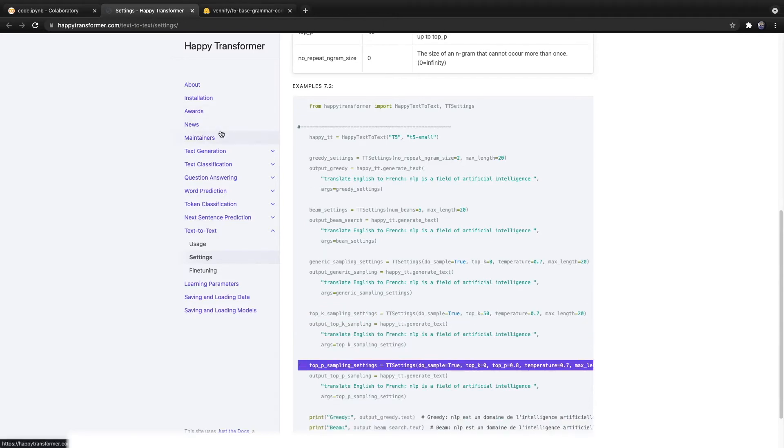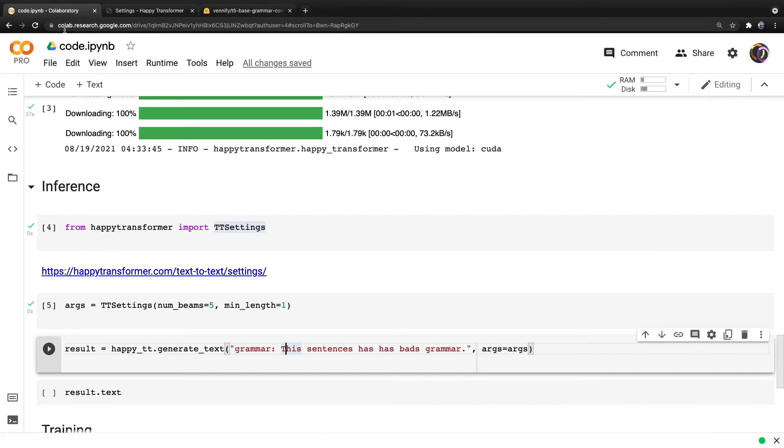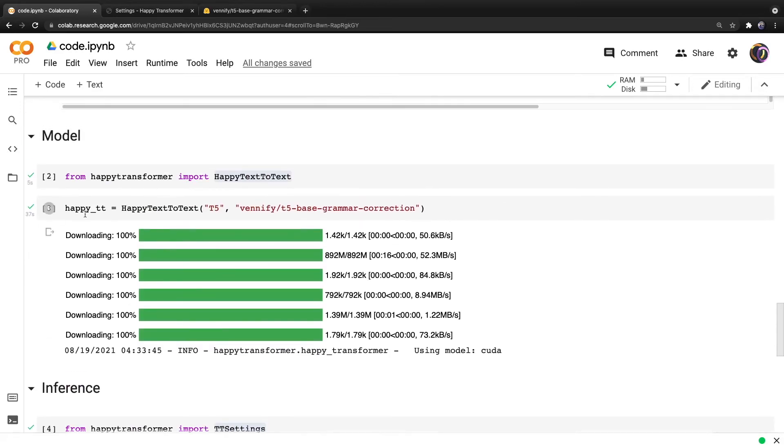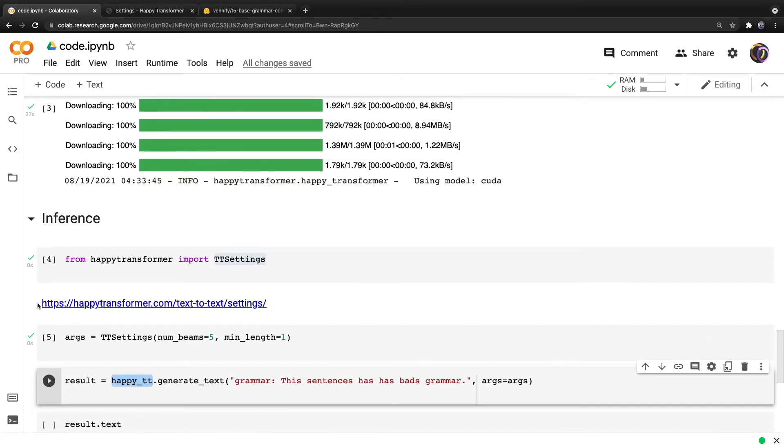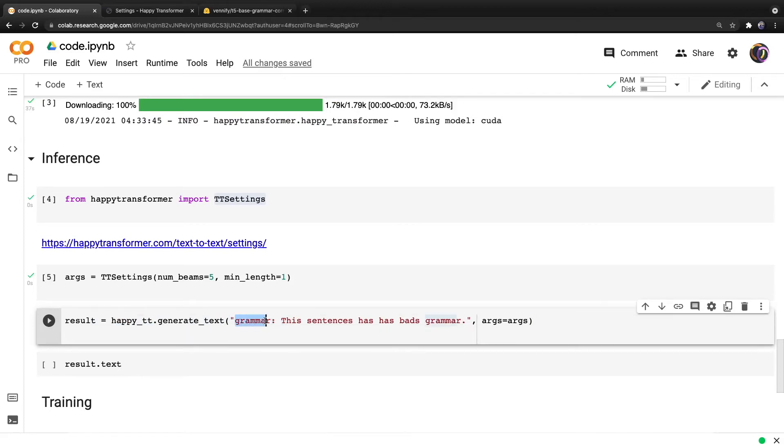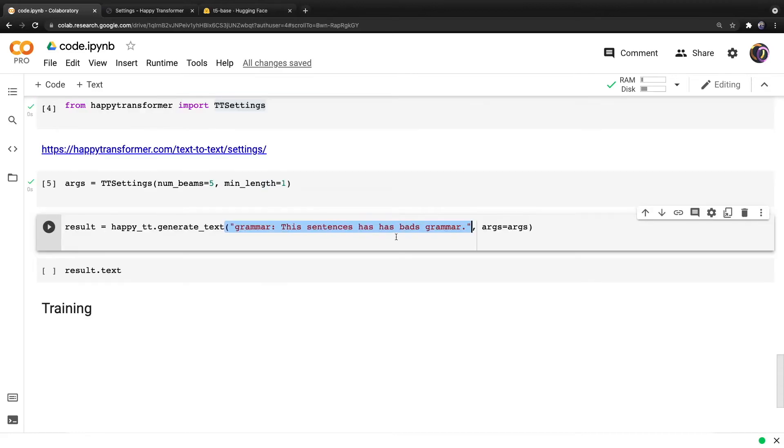But again, I recommend you use beam search for grammar correction. And we'll head back over to the Colab. And here we're going to call the generate text method from our happy TT object, which again, we instantiated above right here. And then this is important, do not forget to include the prefix grammar colon. And this is because the model has learned that when it sees this prefix to perform grammar correction.